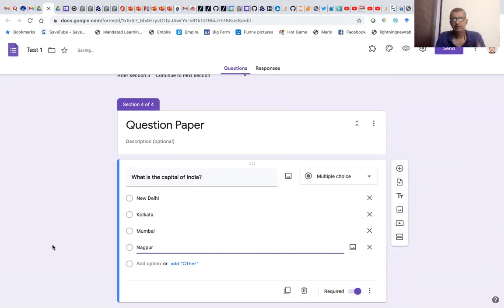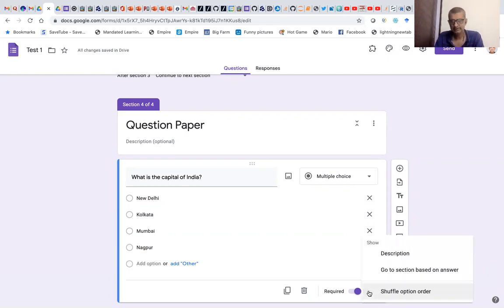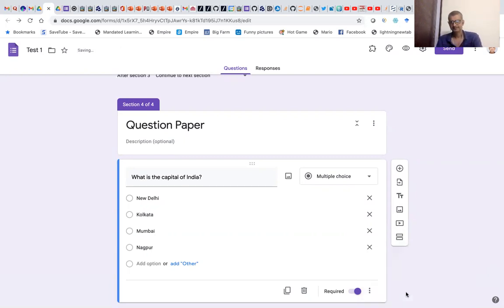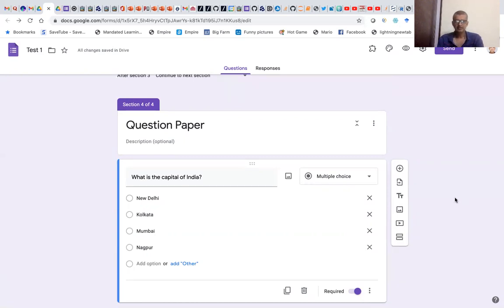Now when we want to shuffle the answers, it's easy. We just click this option on the right and select 'Shuffle option order.' Just click those three dots and click 'Shuffle option order.' The answers will be shuffled for every student.